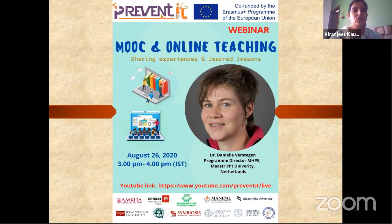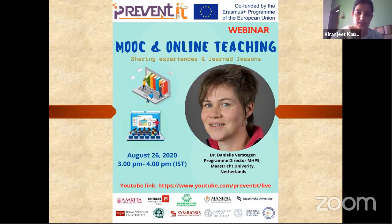I am Dr. Kiranjit Kaur and I am the moderator of today's session. This is the third webinar conducted as part of the PREVENT-IT Project, which is co-funded by the Erasmus Plus Program of the European Union. The vision of this project is to see a future where every individual is aware of antibiotic resistance and is empowered with the right education to address it.